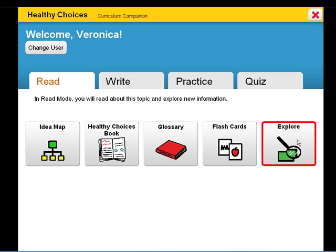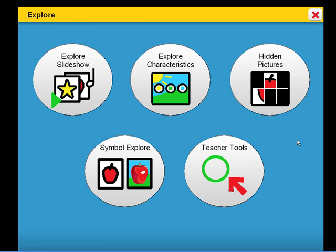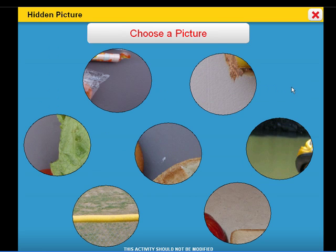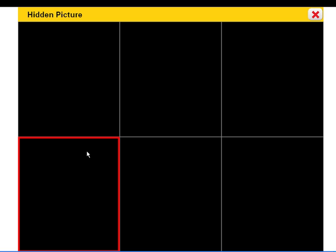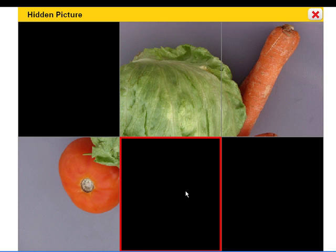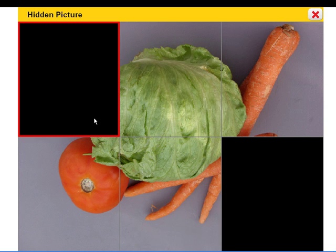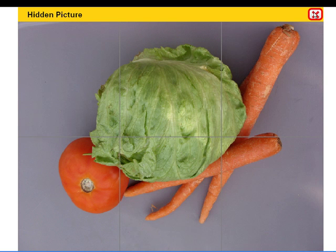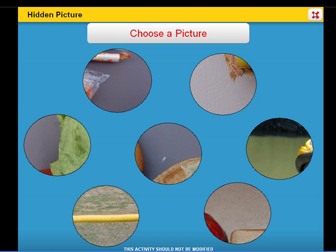Explore activities give the student an opportunity to learn errorlessly by presenting information in a variety of interactive formats. Choose a picture. Click on the squares to uncover the picture.